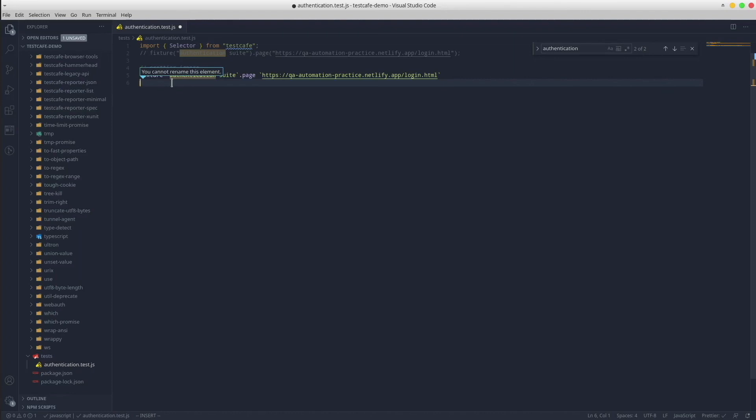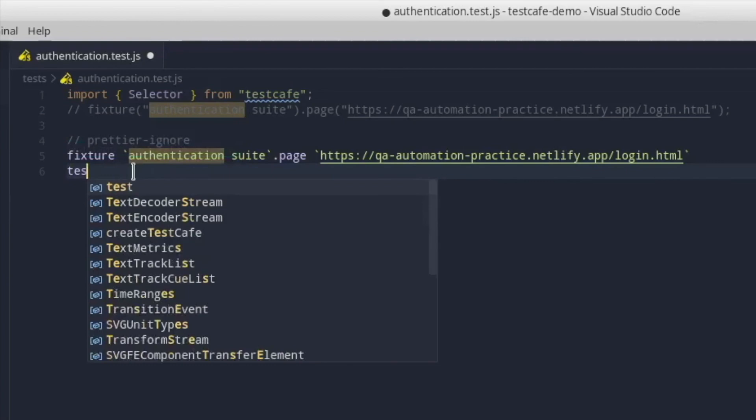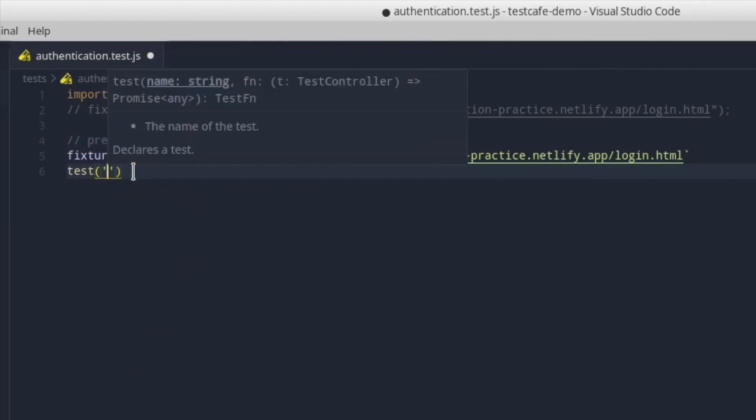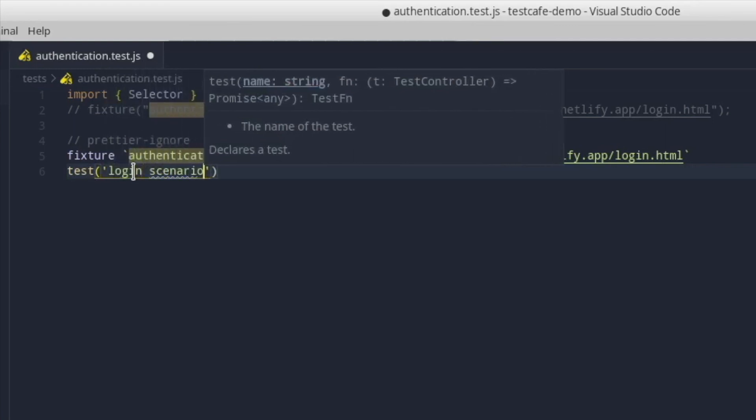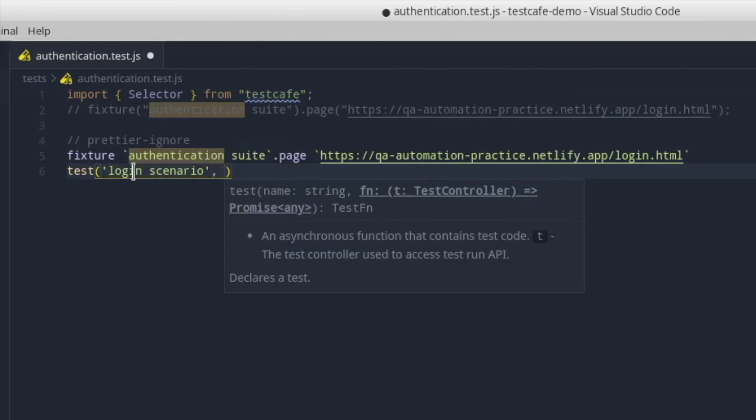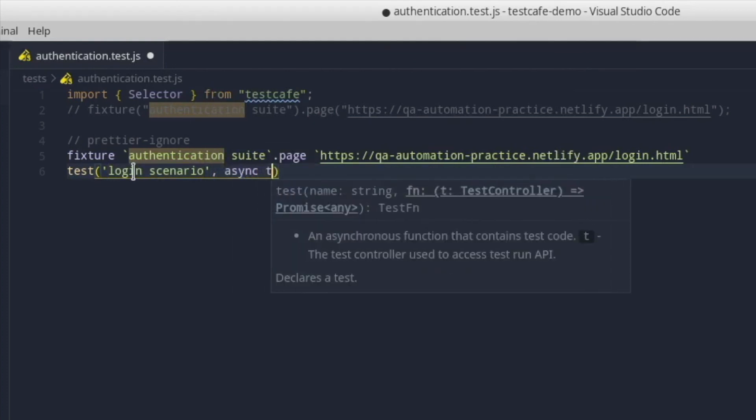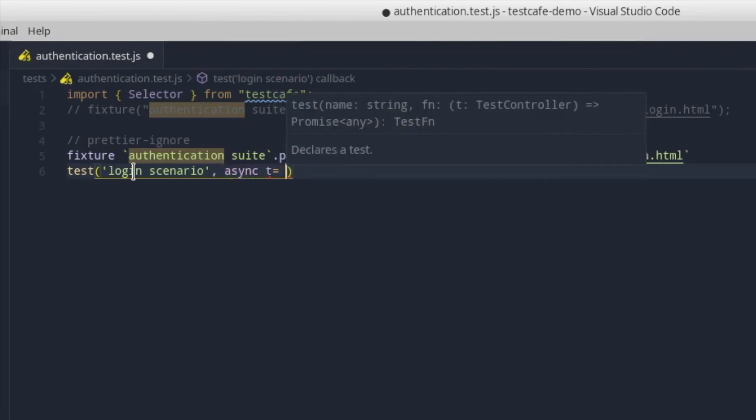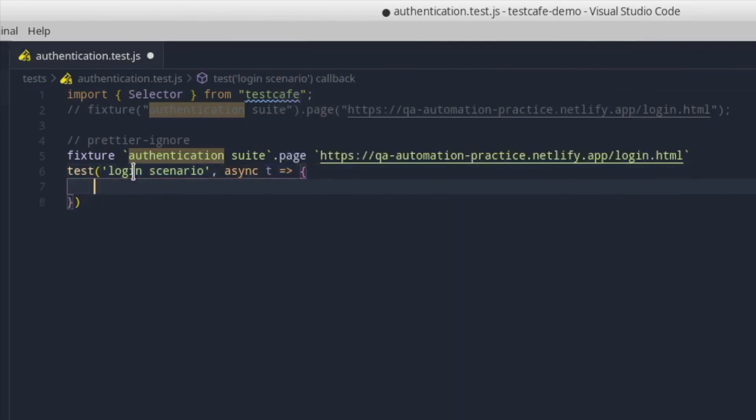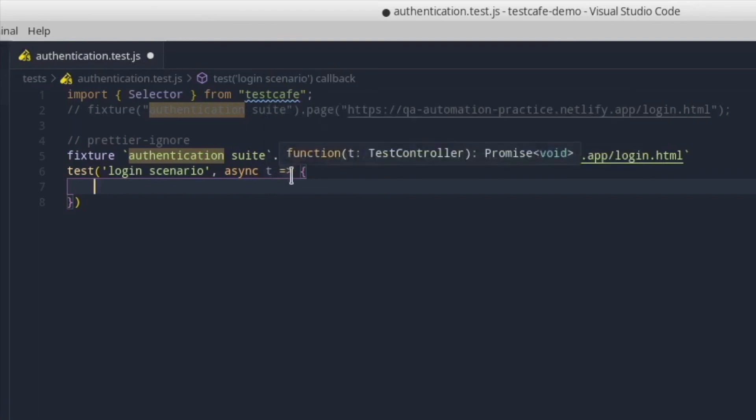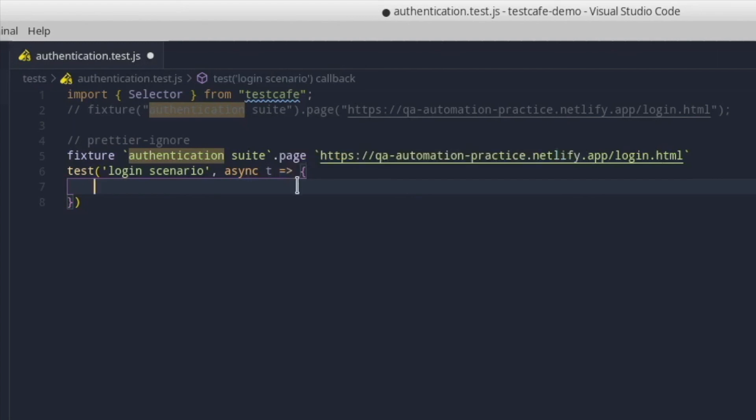The final step is creating a test scenario. It consists of a function called test that accepts two arguments. The first argument is the scenario title, and the second one is an asynchronous callback where all the magic happens. This async callback receives a T parameter, but you can rename it with anything else as well. The TestCafe documentation sticks with it, so we will do the same.